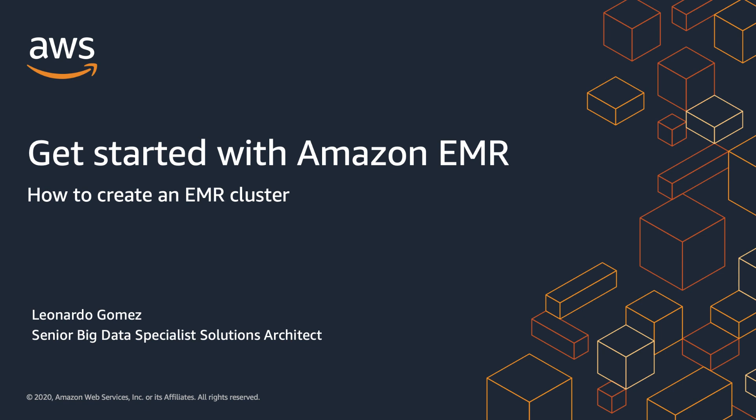Hello everyone, my name is Leonardo Gomez, I'm a big data specialist at Amazon Web Services and today I'm going to show you how to create an Amazon EMR cluster.